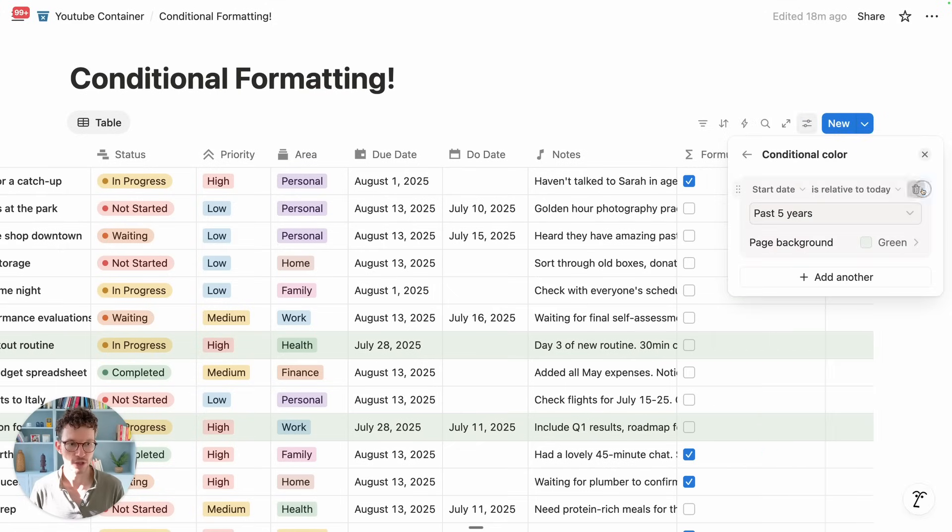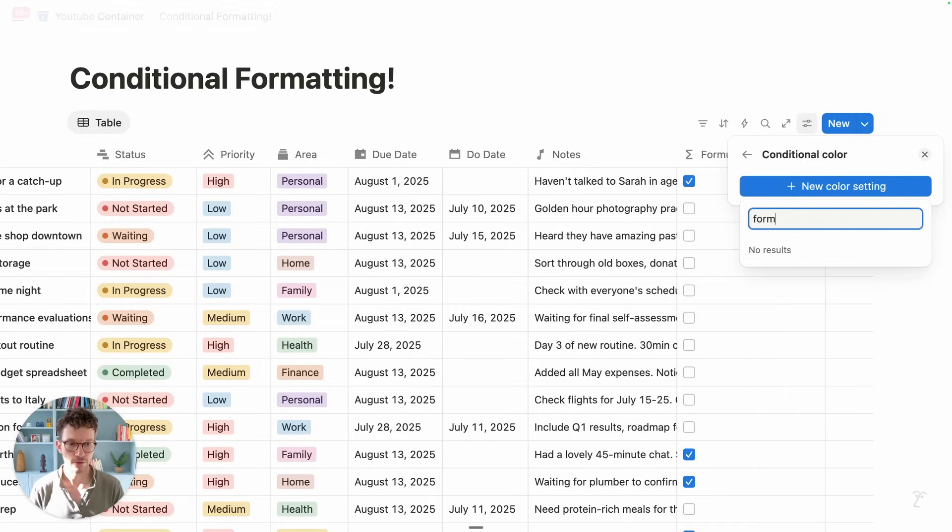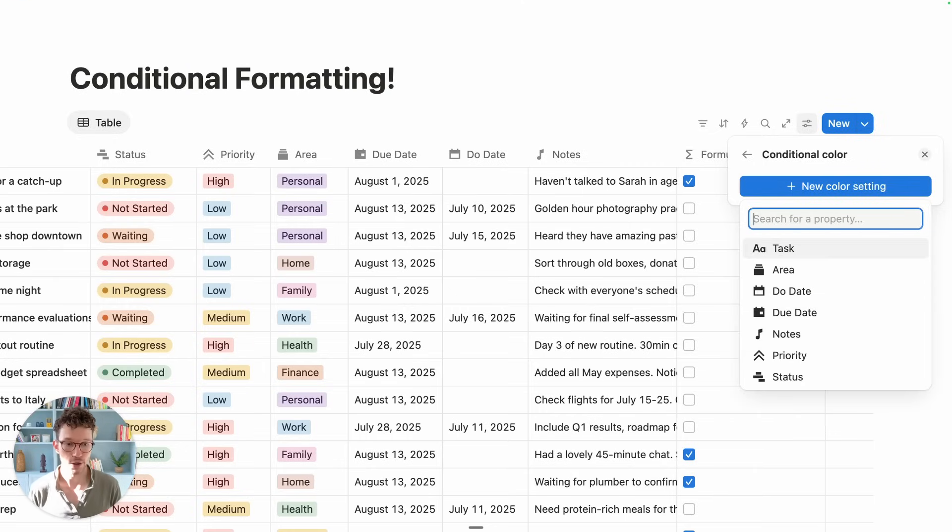But as you can see, if I go now into conditional color and I want to create a new color setting and I look for formula, it doesn't pop up. Formula properties are not yet supported right now. We just need to use the basic ones.